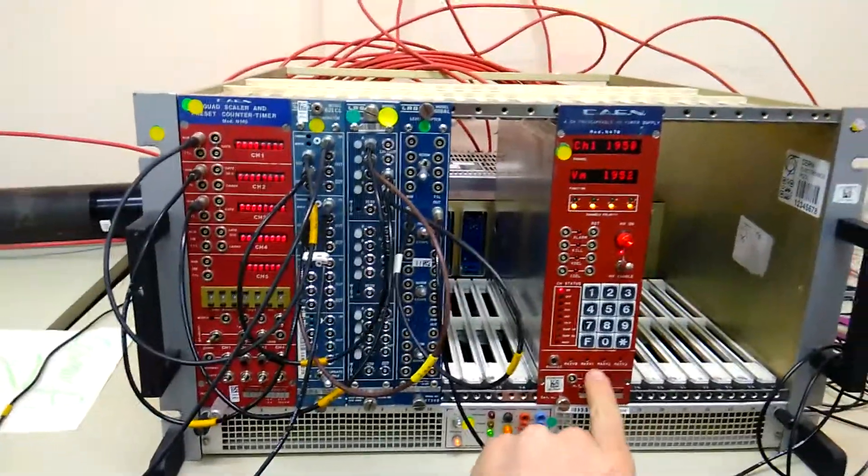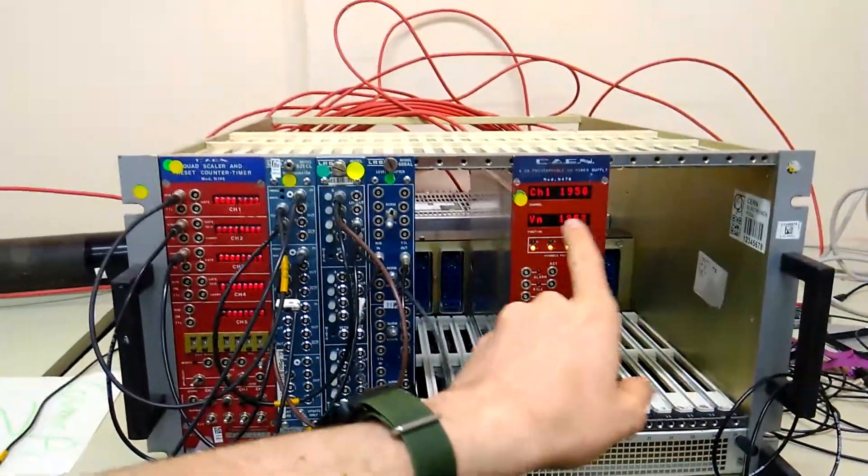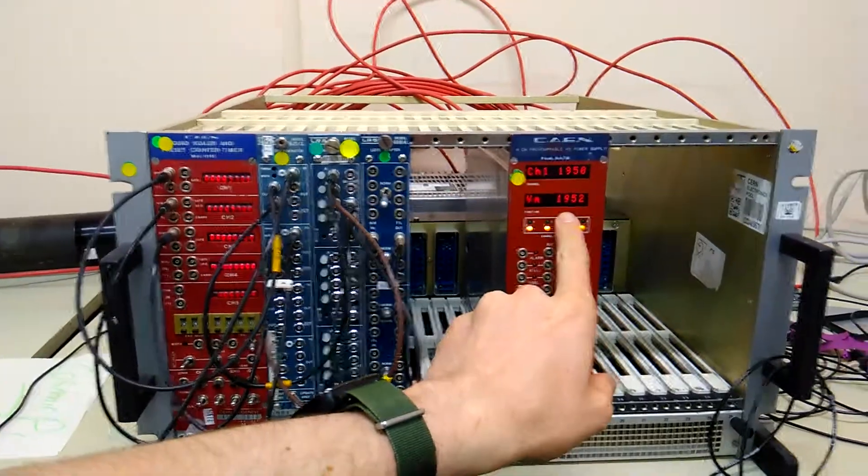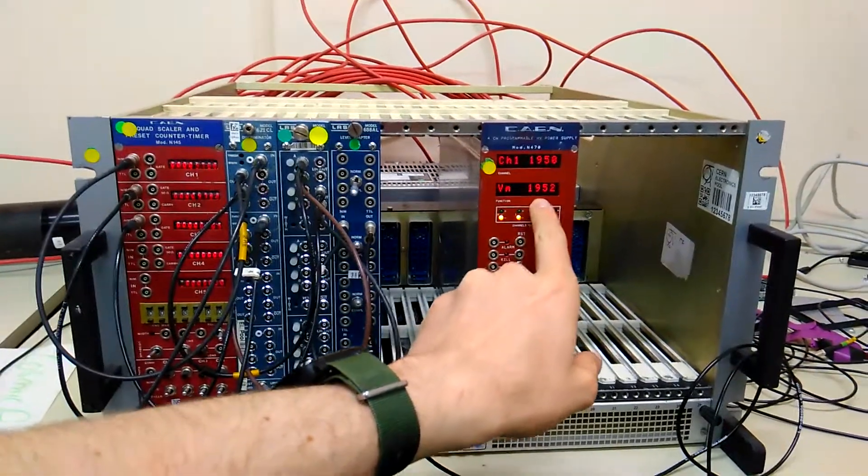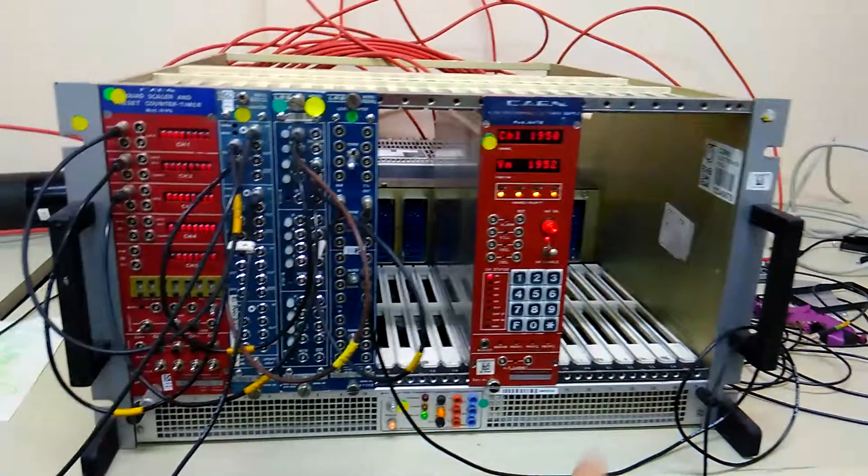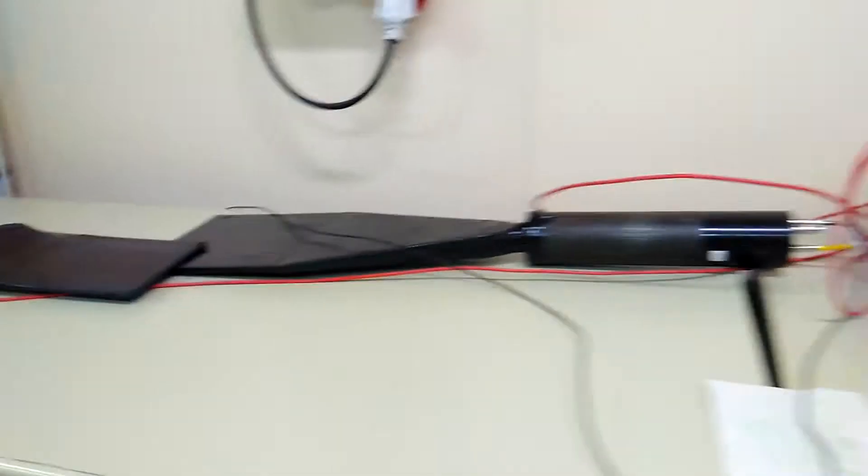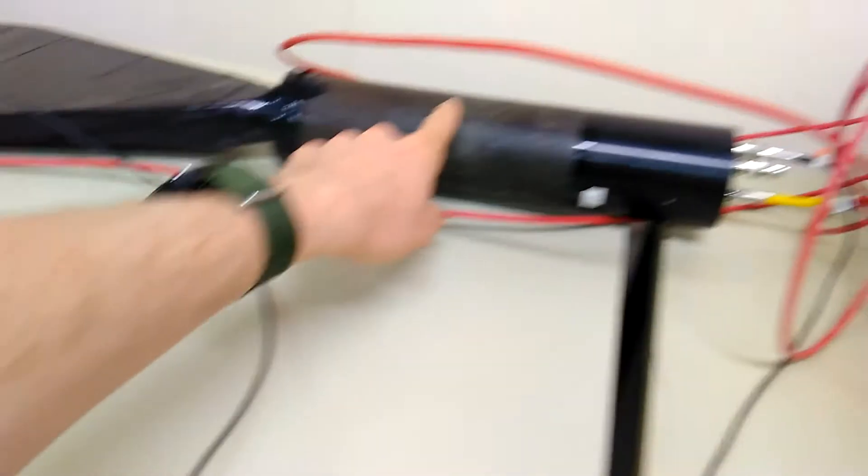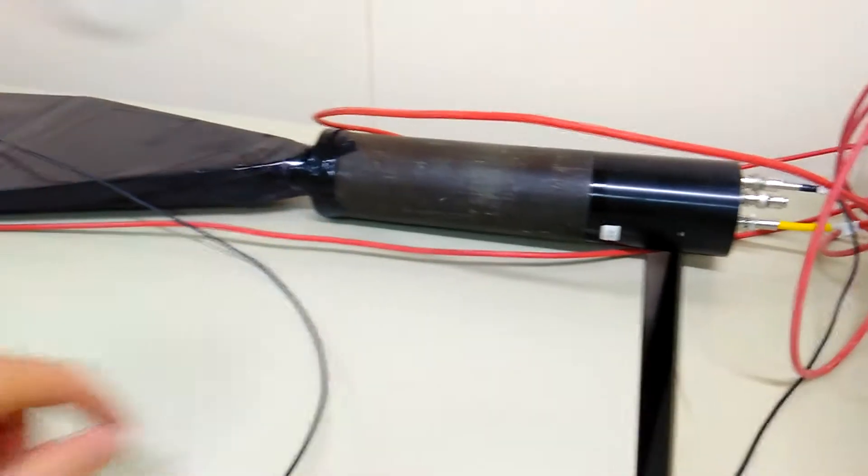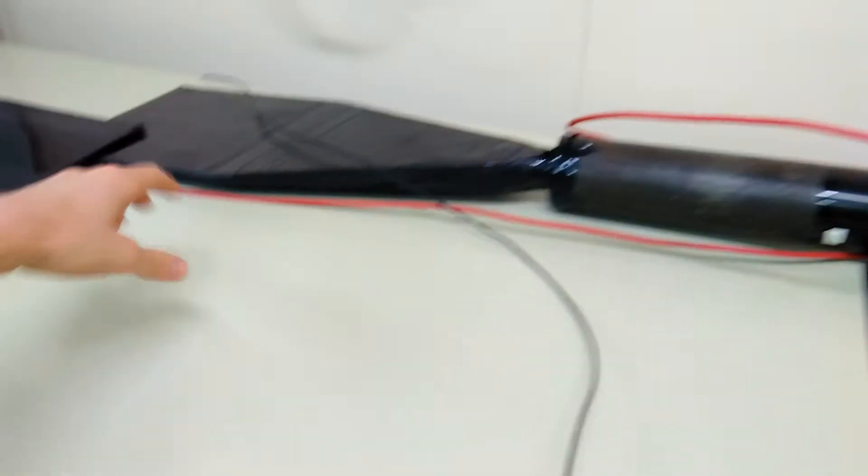So this is the high voltage power supply. It's currently giving us 1952 volts which is connected to a photomultiplier tube. So we put a high voltage into one of these and it acts as an amplifier.